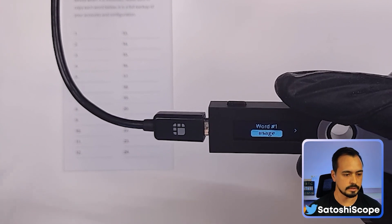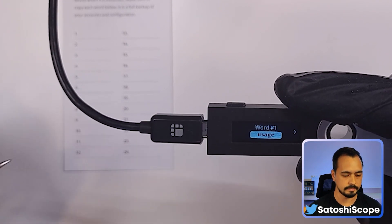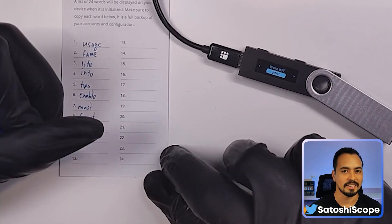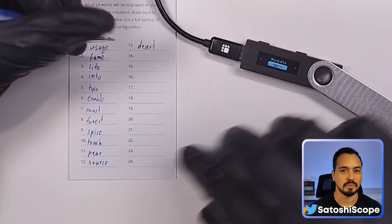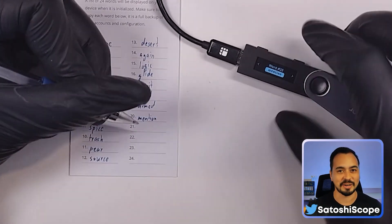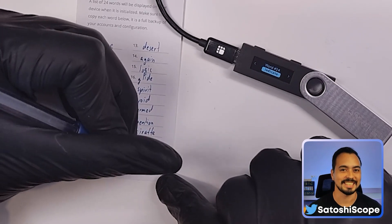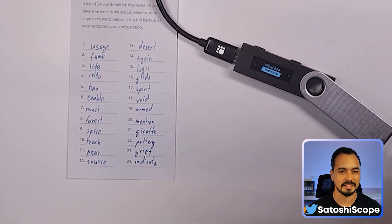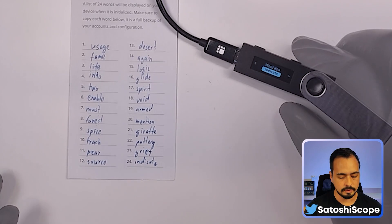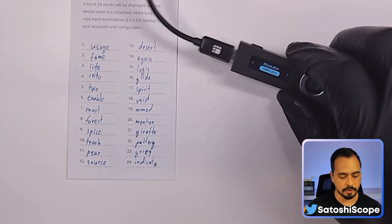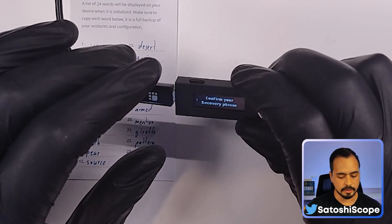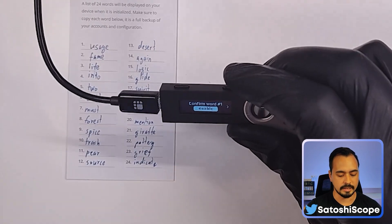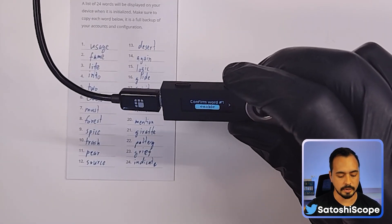Here's our first word: 'usage.' Write these 24 words down. Don't get any ideas trying to access my wallet with this address — it's not going to work. I'm only using this as an example in this video. There'll be no funds in this wallet. Now that we've recorded down our 24 words, we'll click next and confirm our recovery phrase.